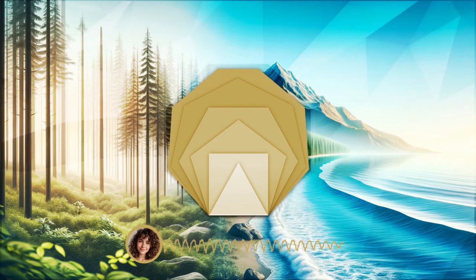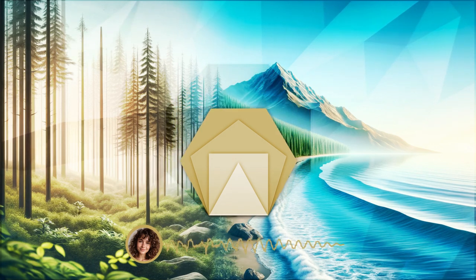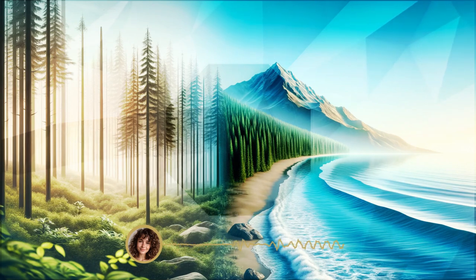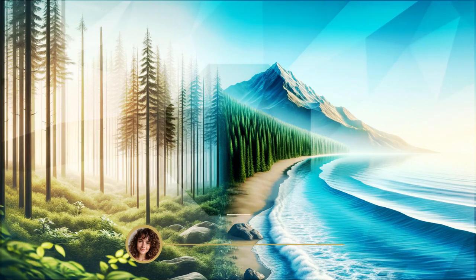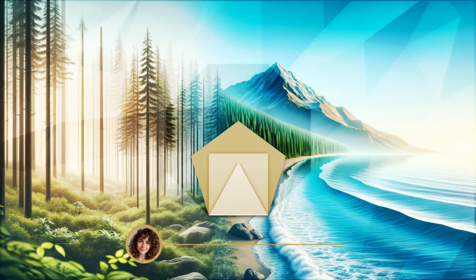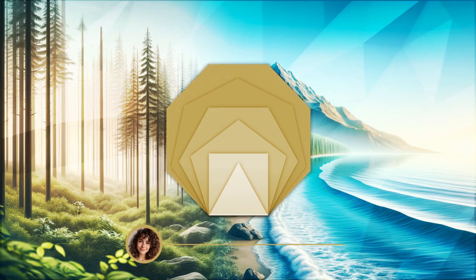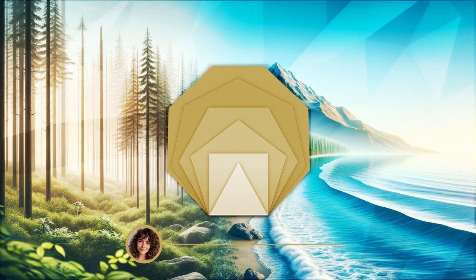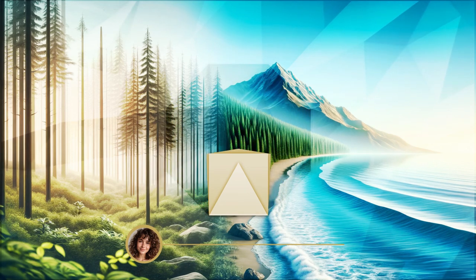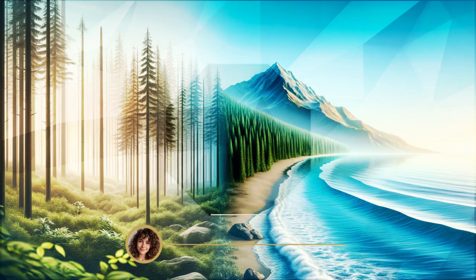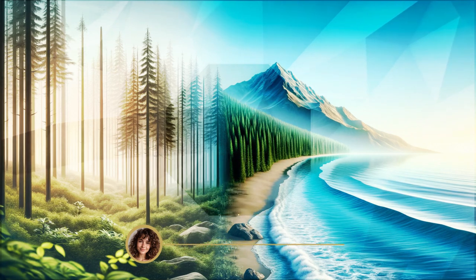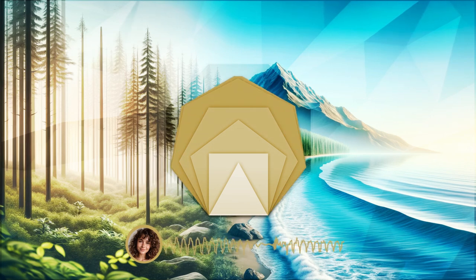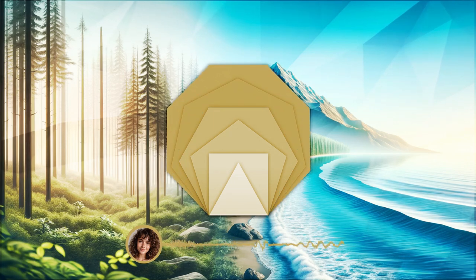Visualize yourself in a tranquil forest, a safe haven from the tumultuous events. The trees around you, unshaken and resilient, symbolize your inner strength.